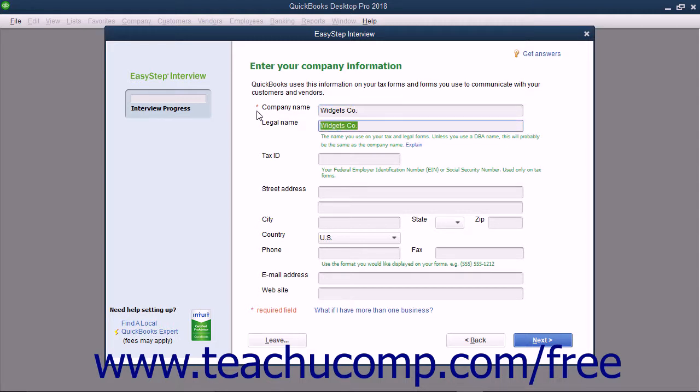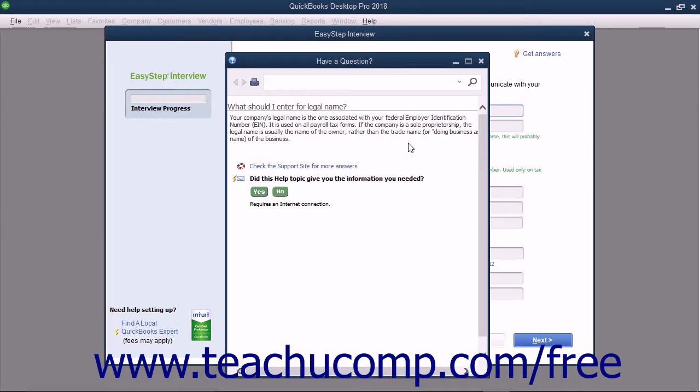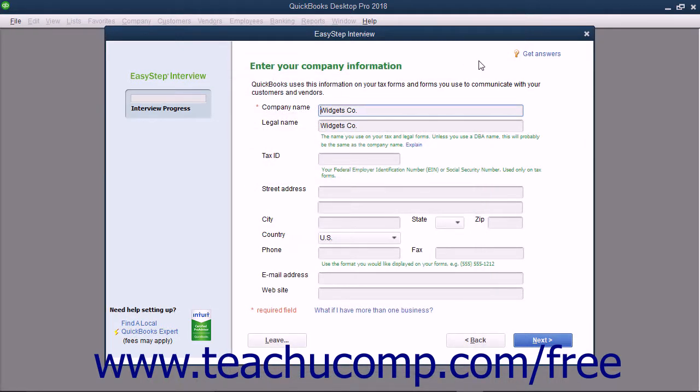The next field is the Legal Name field. This is most often the same thing as your Company Name field but can be different for DBA businesses. If you have a question about this field, you can click the Explain hyperlink to show the associated help file explaining this field's purpose in a new window. You can read this and close it when finished.